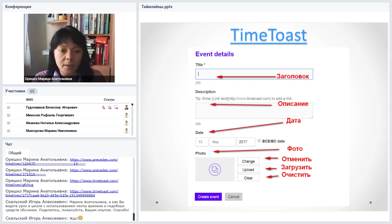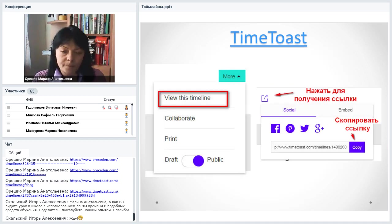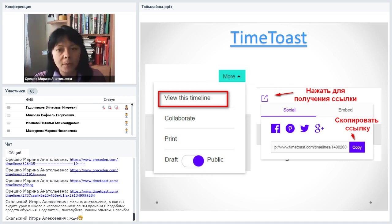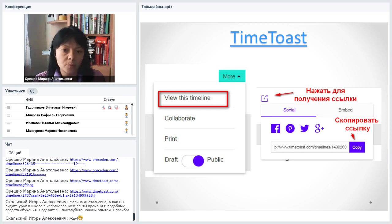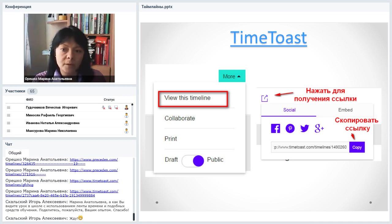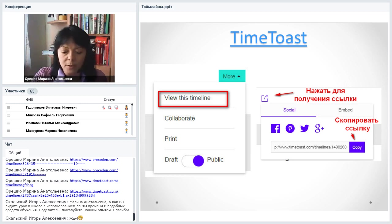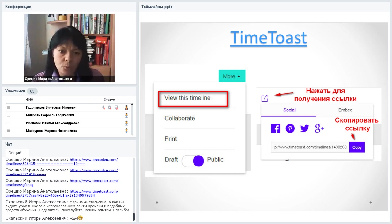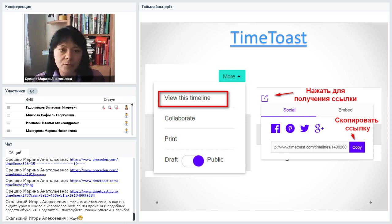После того как всё сохранили в Time Toast, можно открыть дополнительные опции. Обязательно нужно установить функцию публичного просмотра — передвинуть ползунок в сторону Public. Рядом кнопки для копирования ссылки или отправки в социальные сети. Вкладка Embed в бесплатном аккаунте не работает — коды для вставки на сайты выдаются за дополнительную плату. Сервис очень интересный, стабильно работающий. Всё, что было создано в 2013 году, до сих пор существует — пользоваться можно.